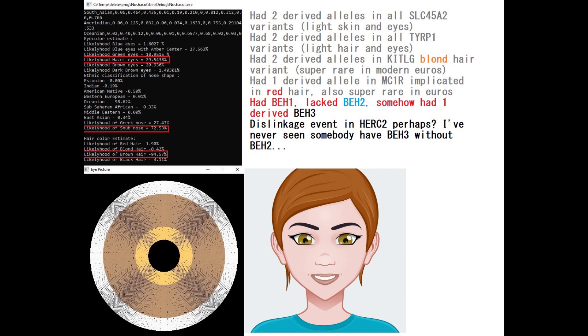Moving on, she had one derived allele in MC1R, which you can check because the file is going to be in the description. You can just download the file and check all that for yourself. But this derived allele in MC1R is implicated in red hair and also is super rare in modern Europeans. It's non-existent outside of Europe and super rare in Europeans is what I should specify. Same applies to Ketel-G.